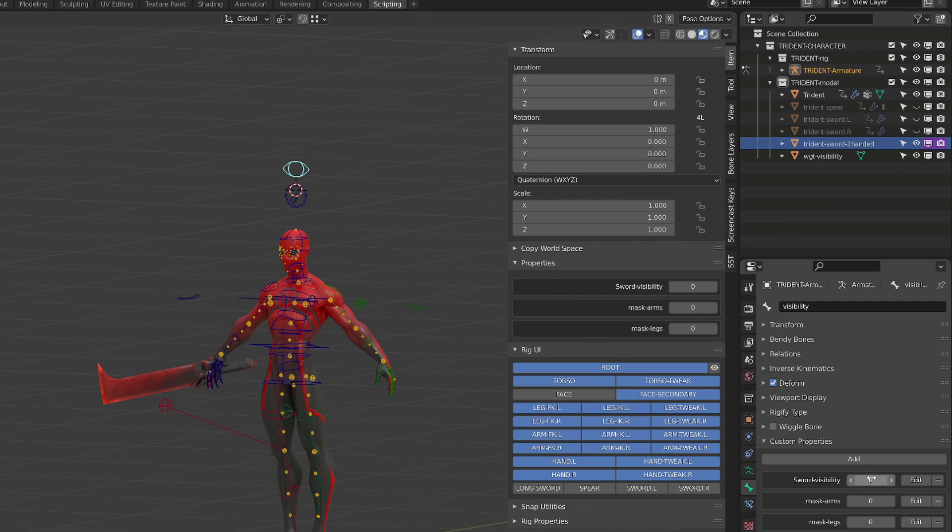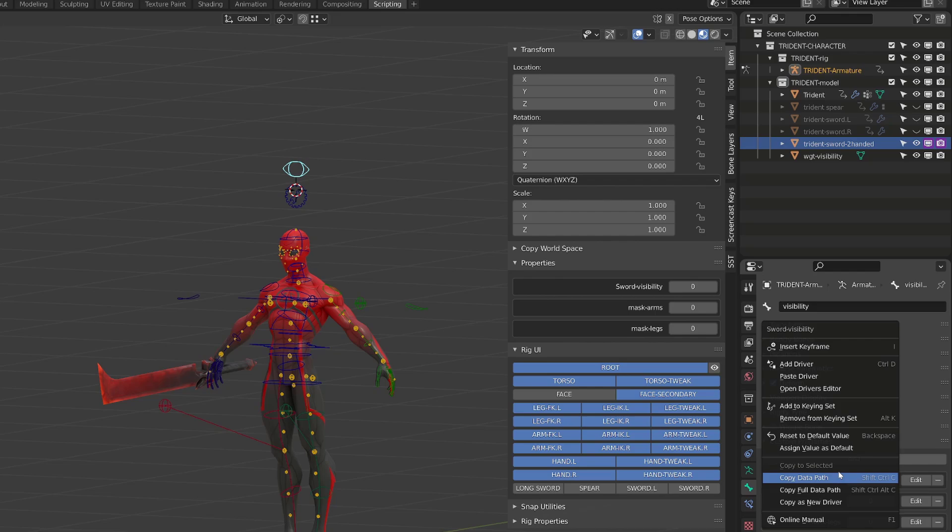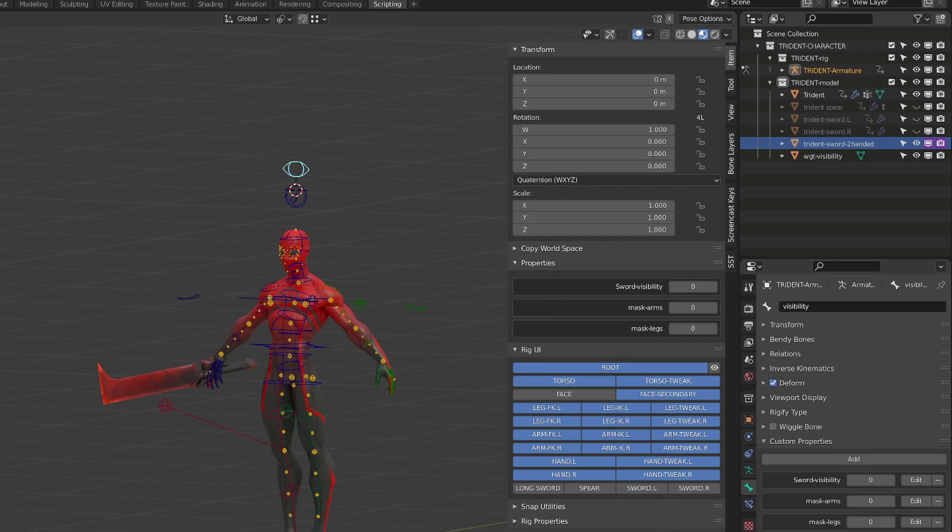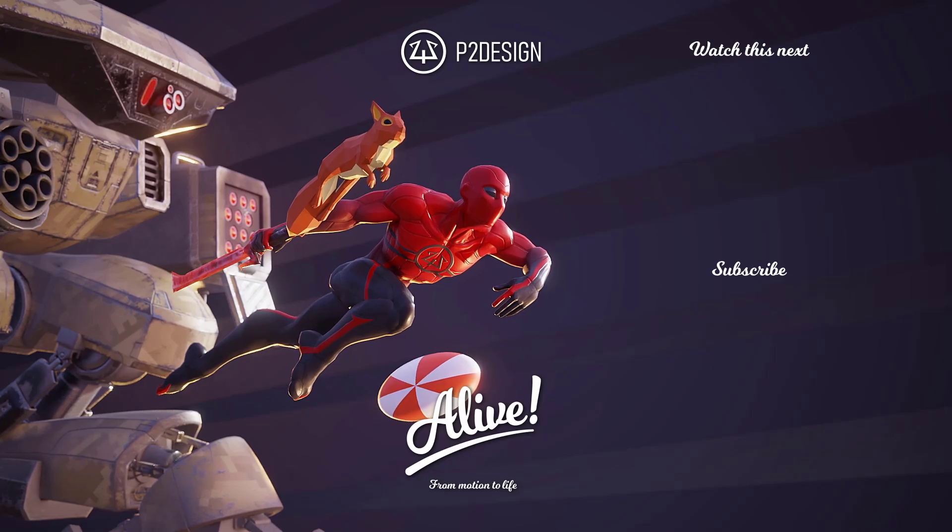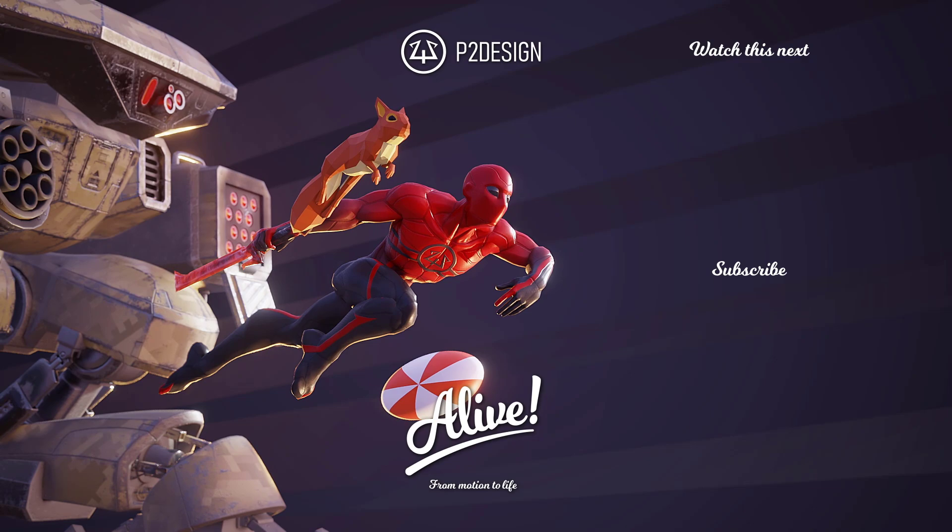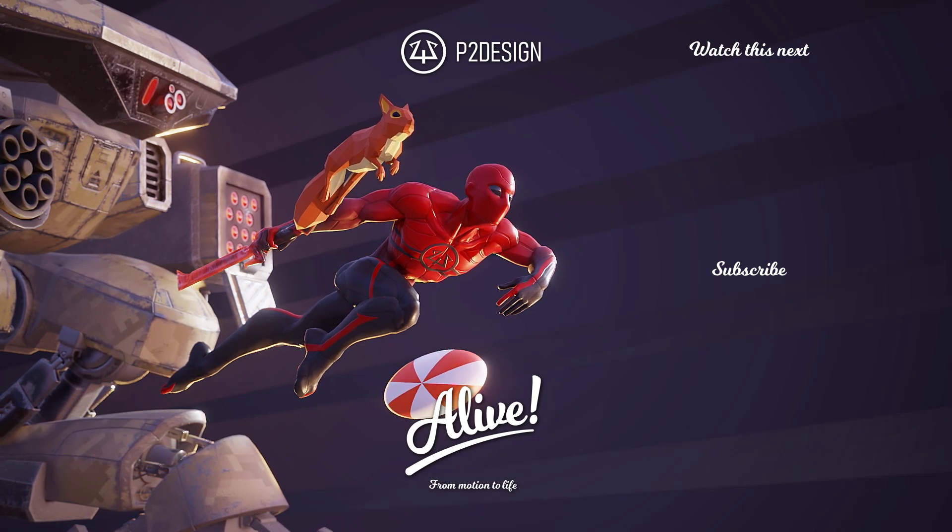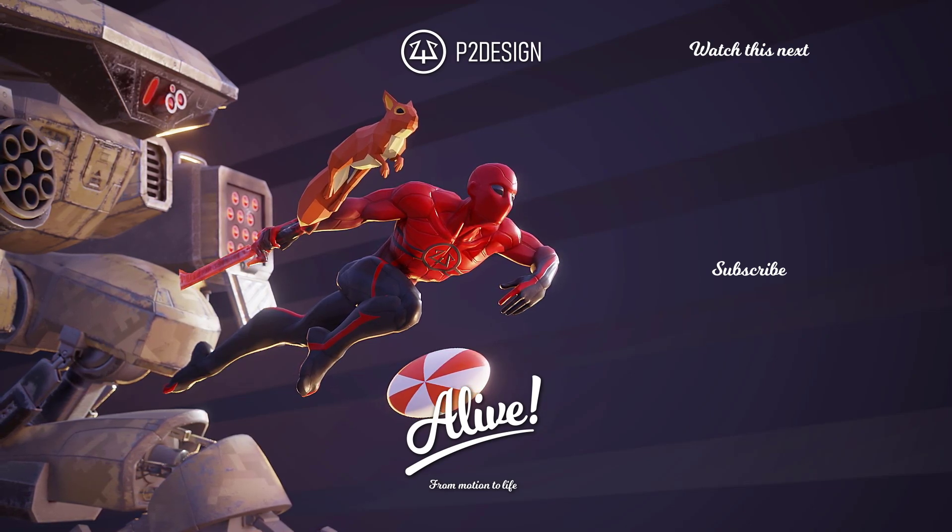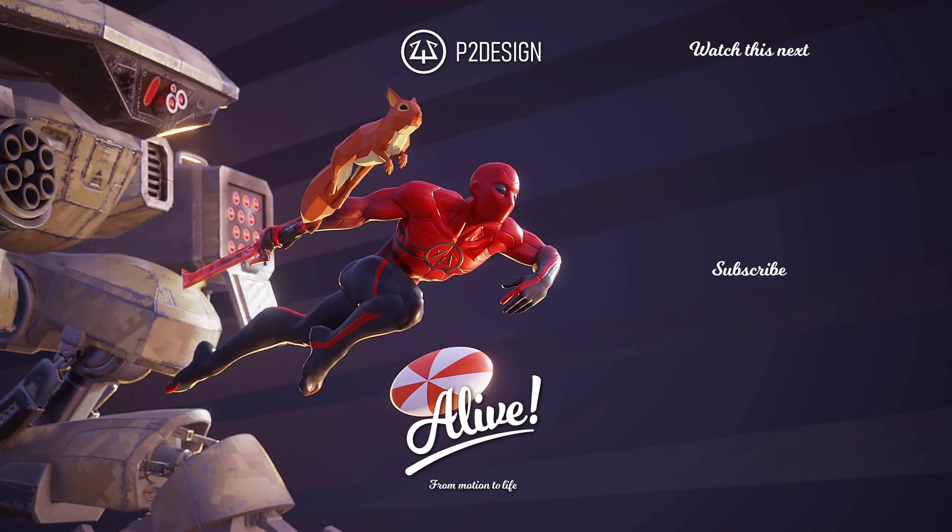This way, if I mask the weapon, it won't appear in the viewport nor in the render. This is the end of this video. I hope you've enjoyed it and I will see you in the next one.